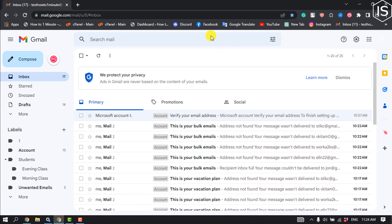Automatically labeling emails in Gmail involves creating a mail filter. Follow the steps below to shift incoming emails to the label you want.